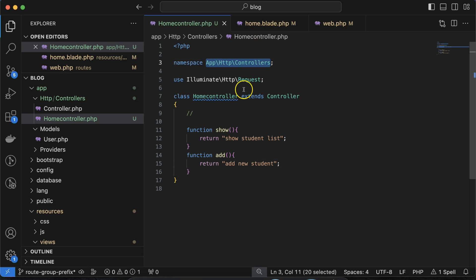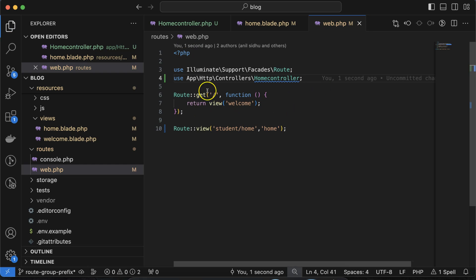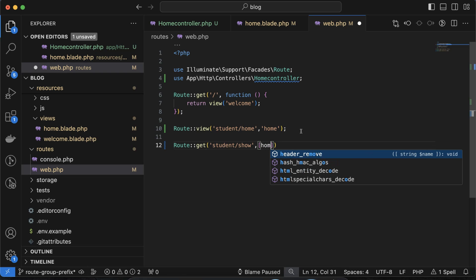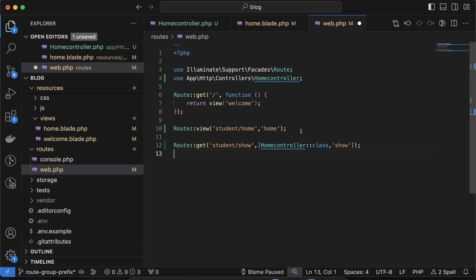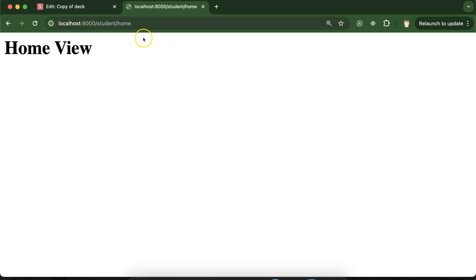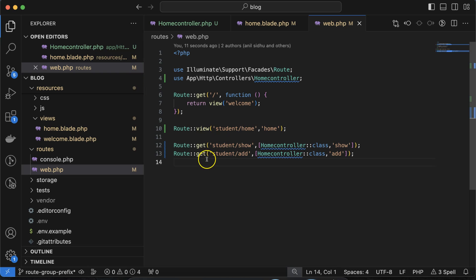To make routes for these two functions, first import HomeController in web.php. Then add Route::get with 'student/show' and reference HomeController with the show function. Similarly add a route for 'student/add' referencing the add function. Now let's visit the show and add routes — all of these are working fine.